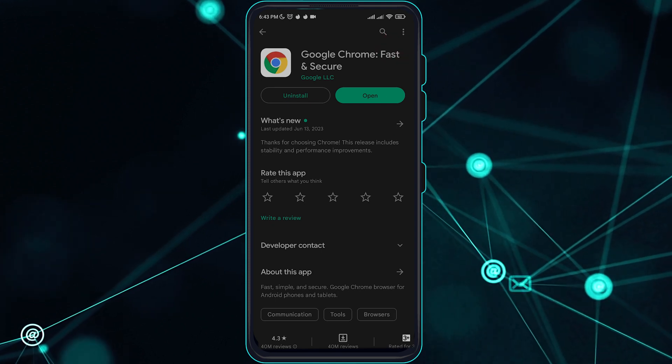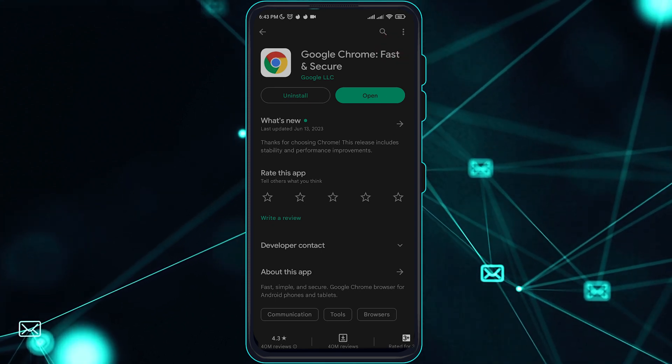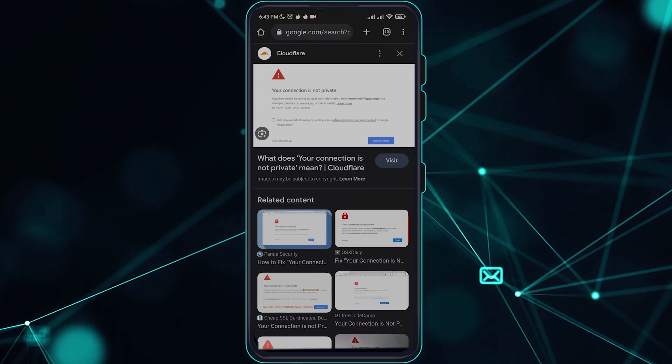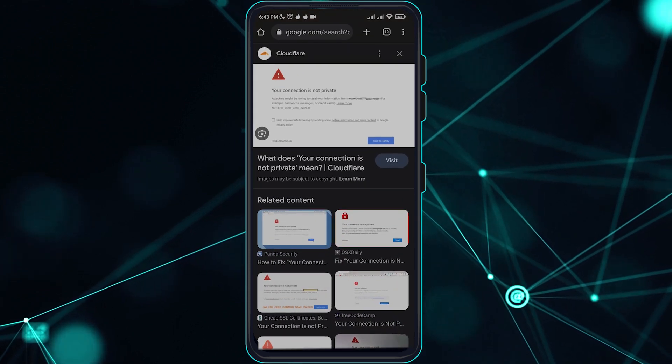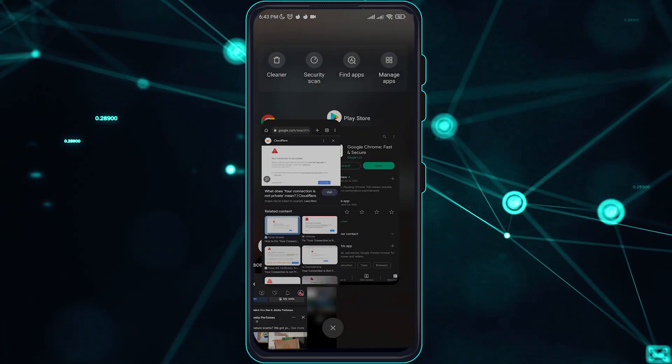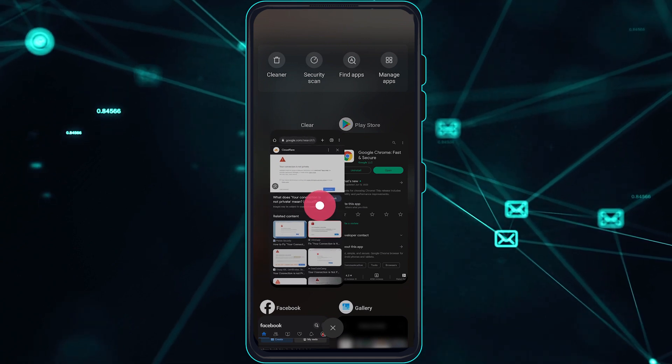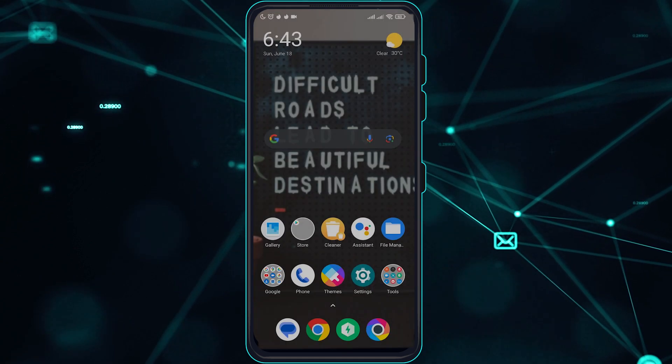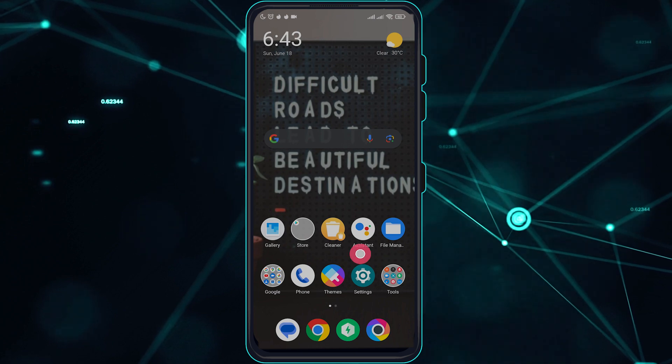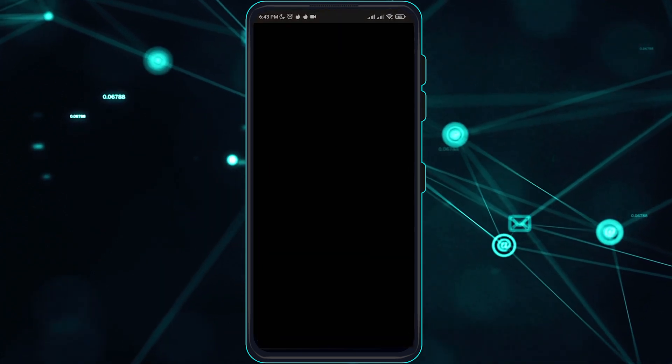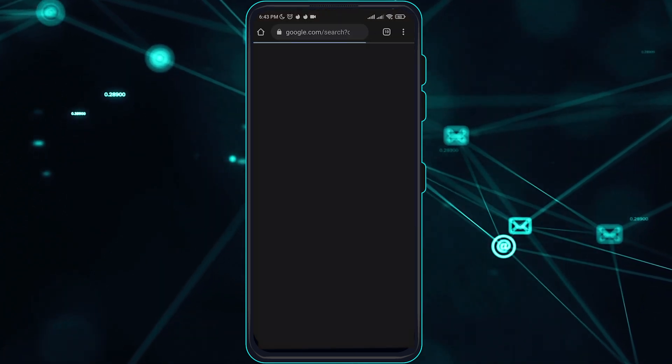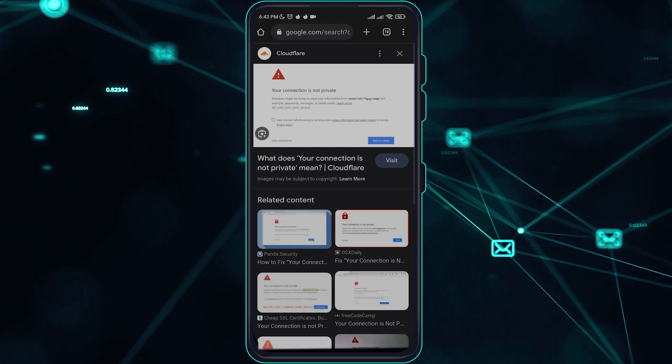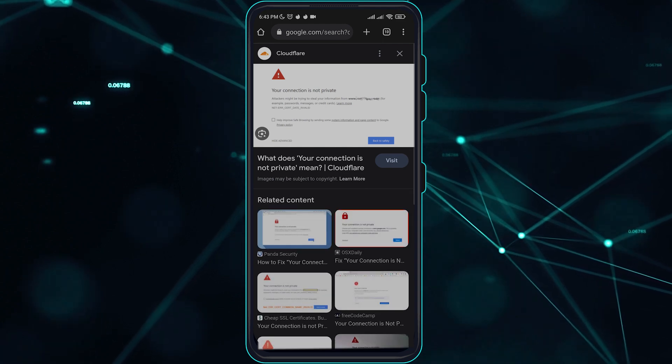After making sure you are updated to the latest version, reload your browser by going to your app list and closing the Google Chrome browser, then open it again. This will reload it and see if that worked for you.